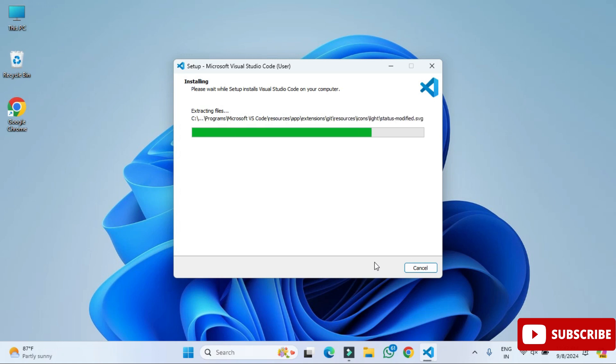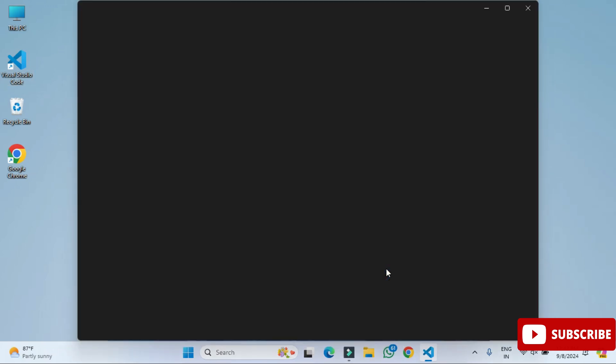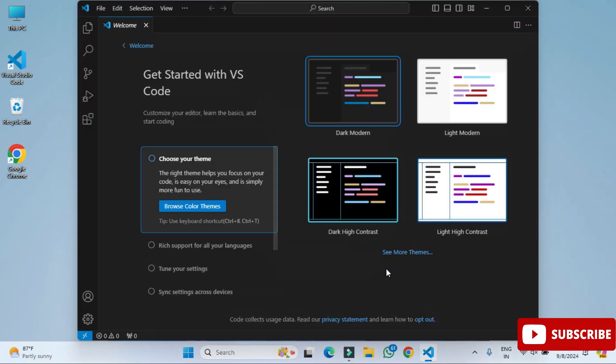Okay guys, so you can see the installation has been done successfully. It has created shortcut on desktop and here it's showing me launch. Just click on this finish button. Here you can see your Visual Studio Code has been launched.